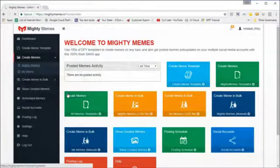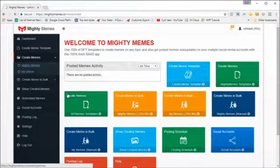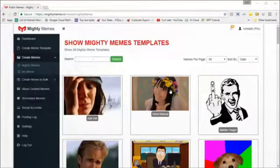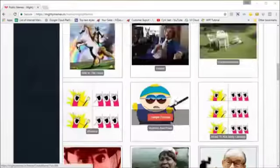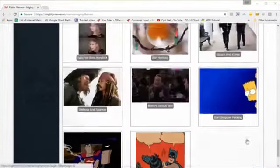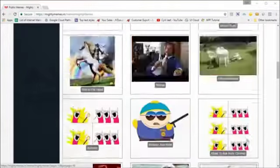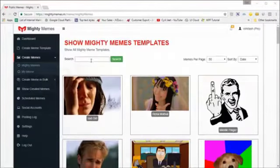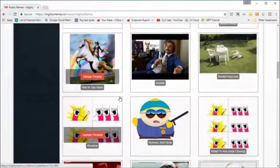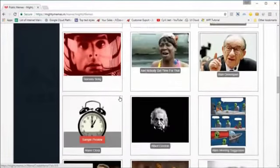I want to quickly show you how meme creation works and how simple and effective it is, and how it's going to help you get more traffic. When you come to templates, you will see a searchable list of all the templates. You can scroll, use paging to go to the next page, or search by tag or emotion to find a specific meme.